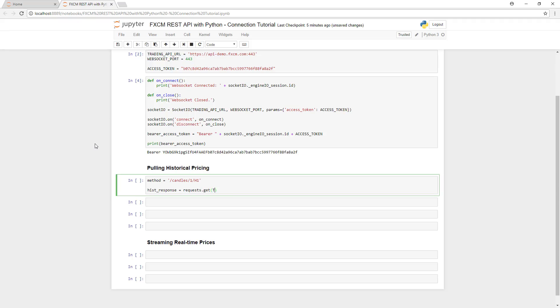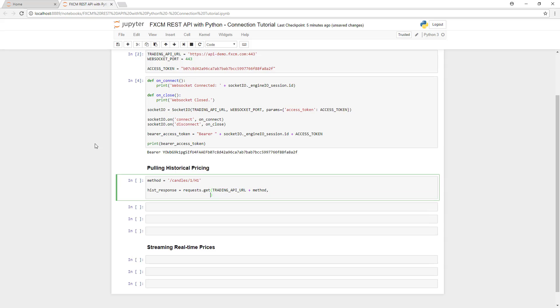We're using 1, which is the code for EURUSD. And H1 stands for tick frequency. We're pulling historical tick data for the euro dollar.